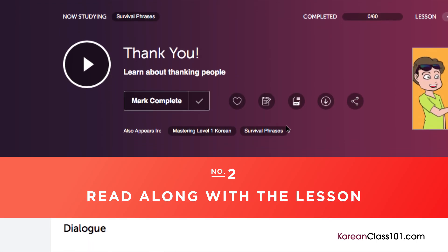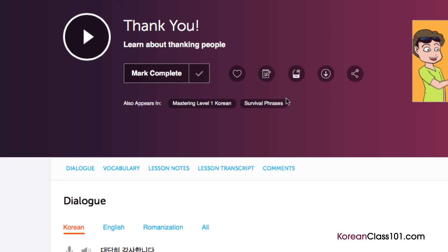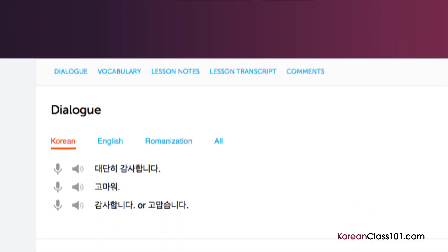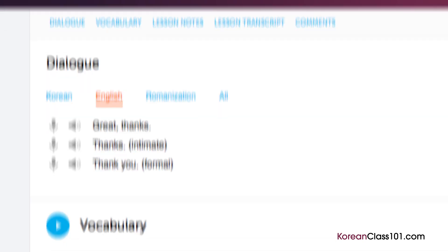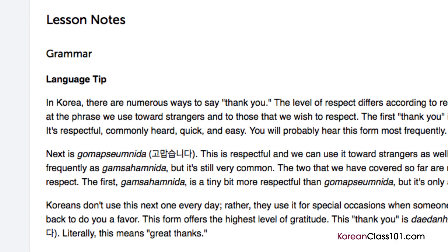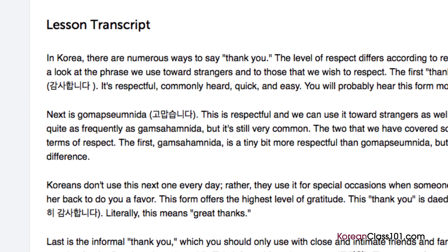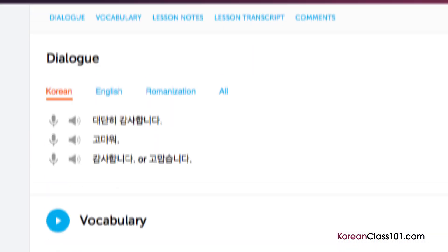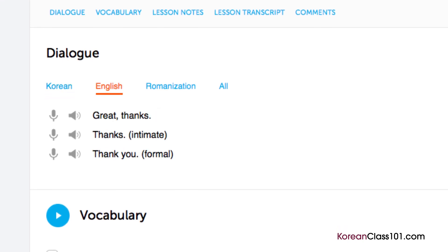Number 2: Read along with the lesson. You can read along with the lesson notes or lesson transcript — these come with every lesson. The lesson notes provide you with the dialogue for the scene taught in the lesson, along with translations, a more in-depth explanation of the grammar and culture, and even vocab and sample sentences. The lesson transcript is the full, word-for-word transcript of everything you hear in the lesson. And the dialogue study tool provides you with the audio for the lesson dialogue, along with the translations.